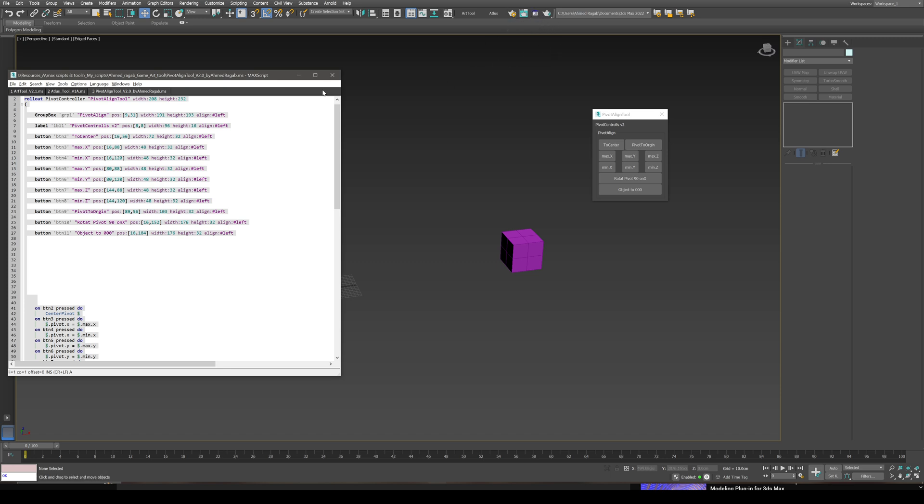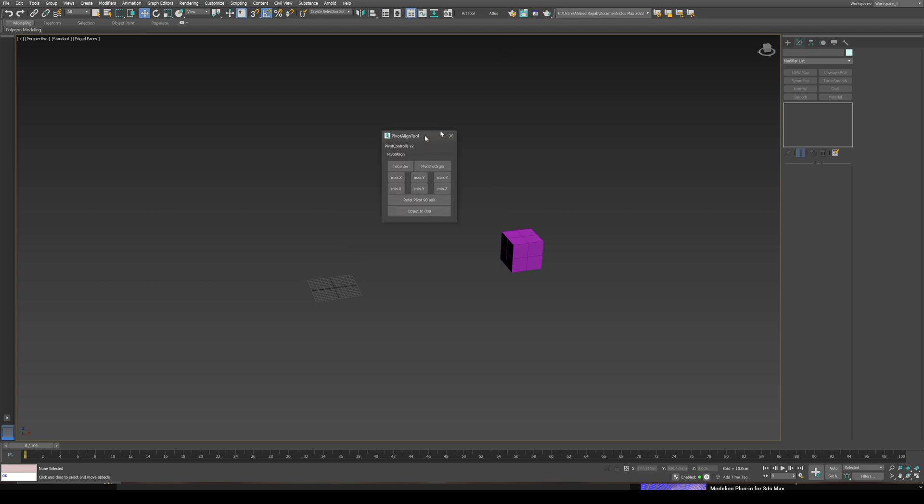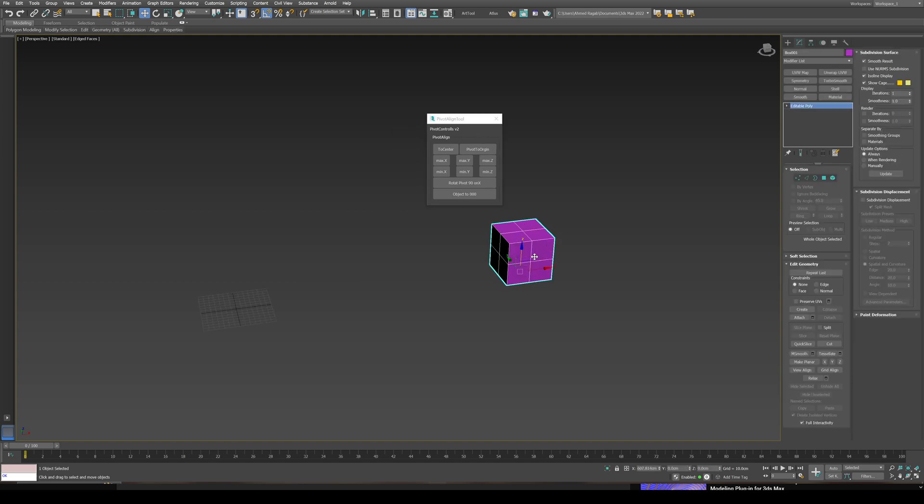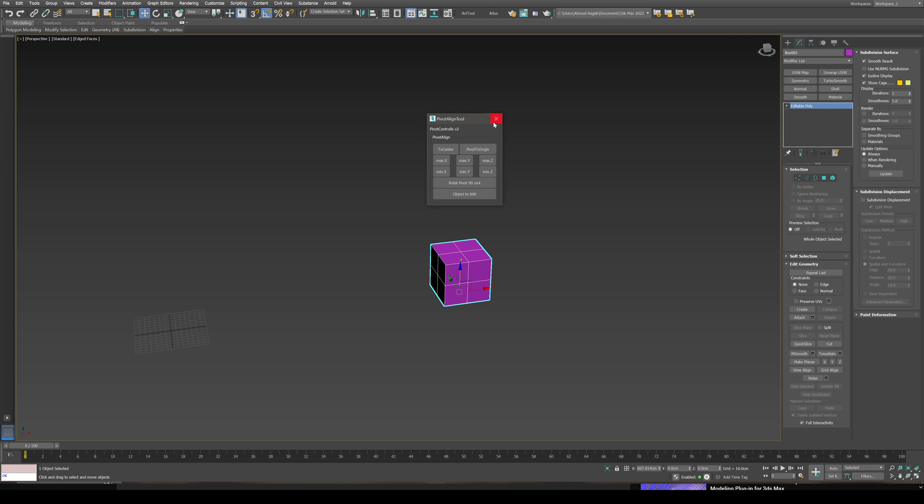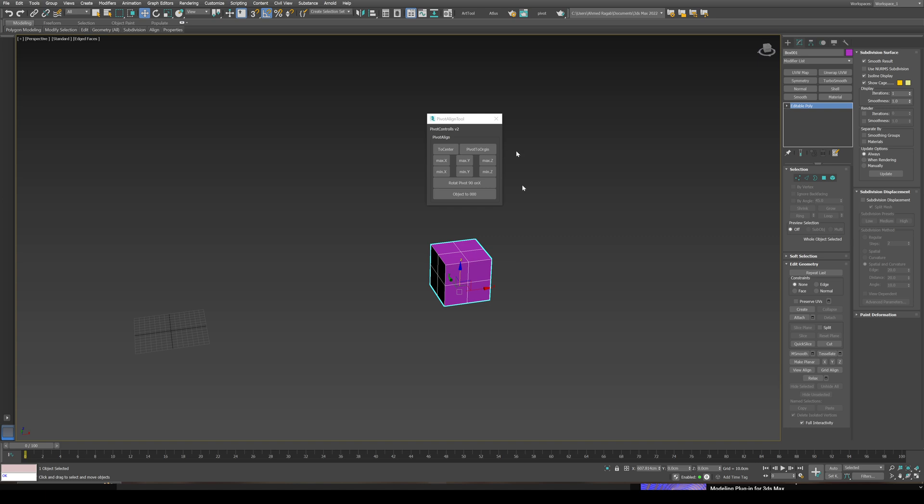Now you have a button on your toolbar for this script. If you click on it, you're going to find the tool is open. You can change the appearance of this button, like edit button appearance. You're going to have a couple of images as icons, but I personally prefer text. You need to close 3ds Max and reopen it, and you will find the script immediately on your toolbar.